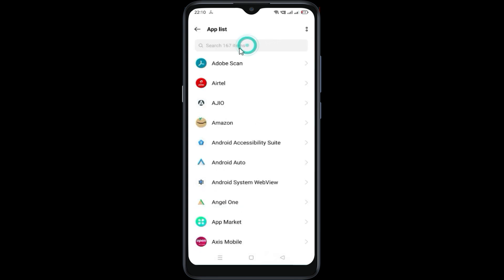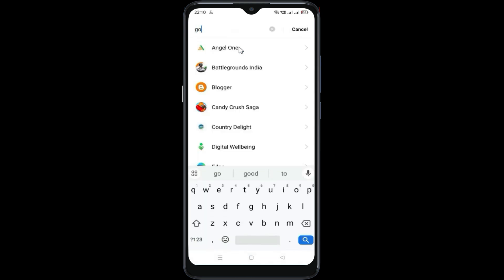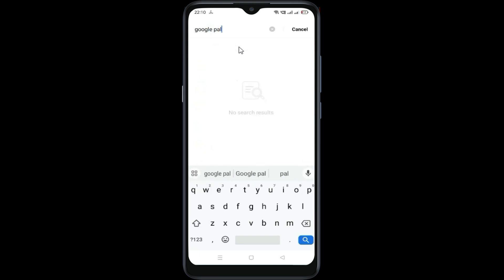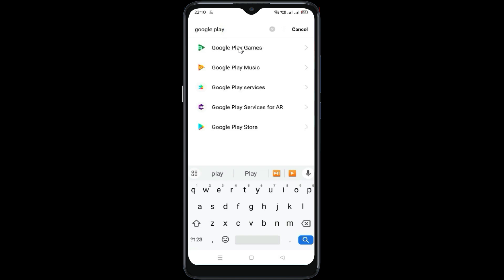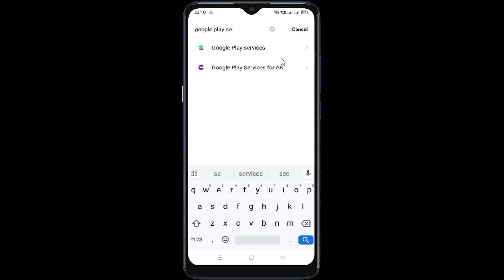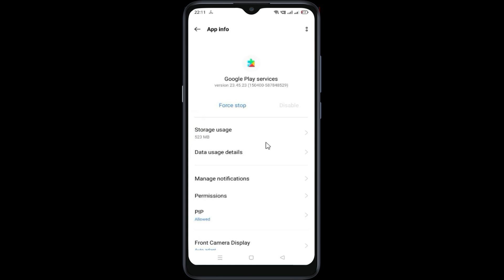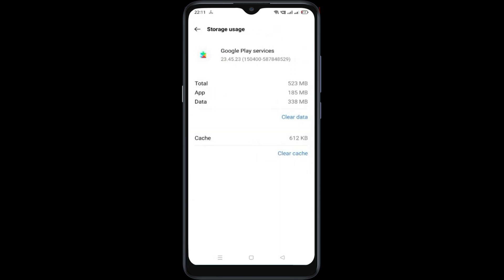Go back, then search for Google Play Services and open it. Go to storage usage and now clear cache.